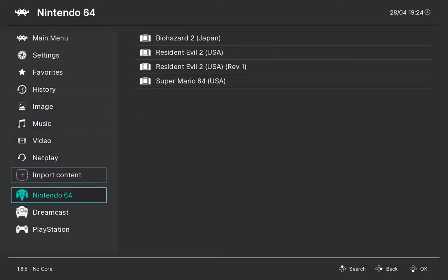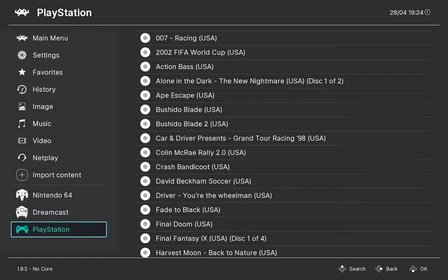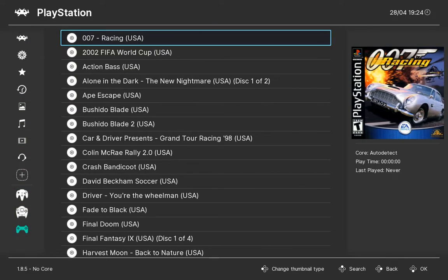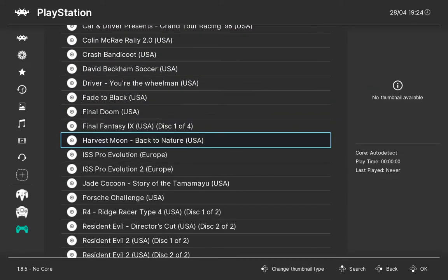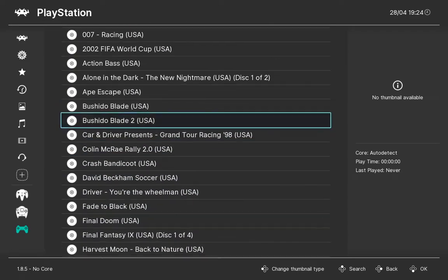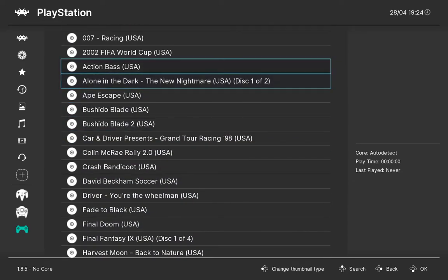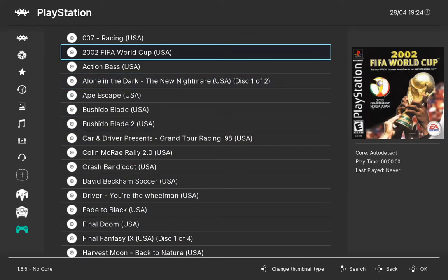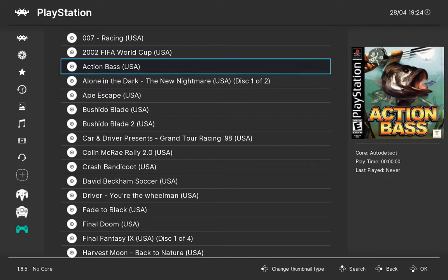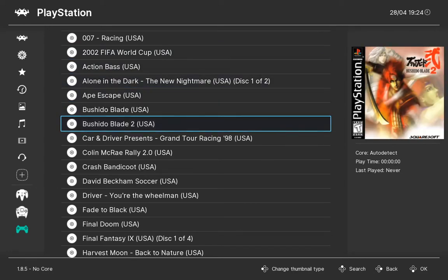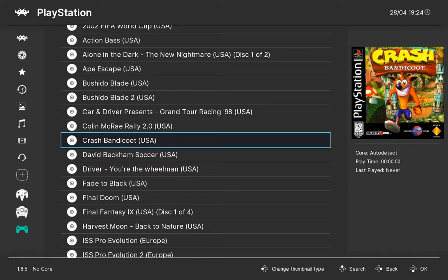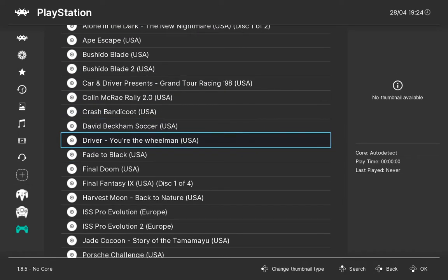Now if you go to your playlist, this will download thumbnails while you're scrolling down the playlist or while you're navigating. It will download thumbnails as you scroll through it.